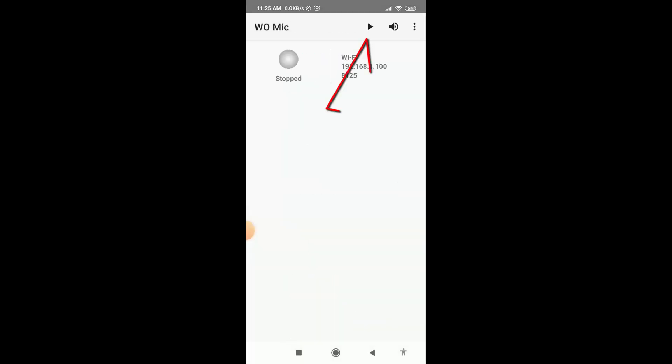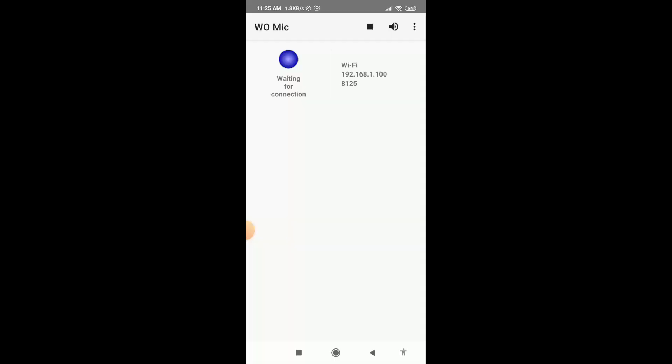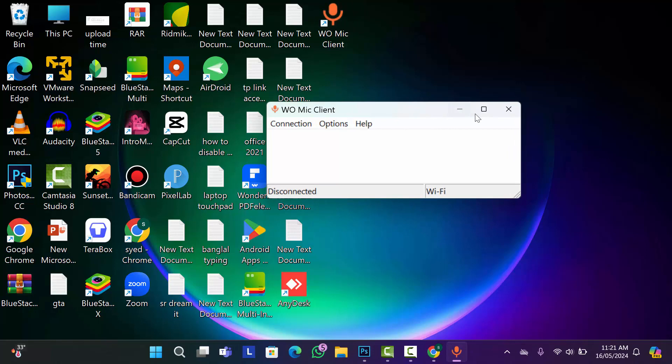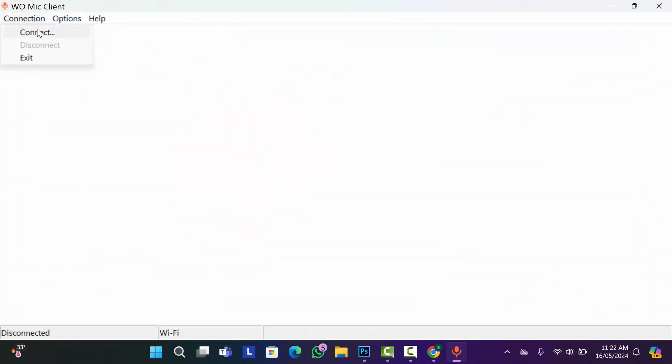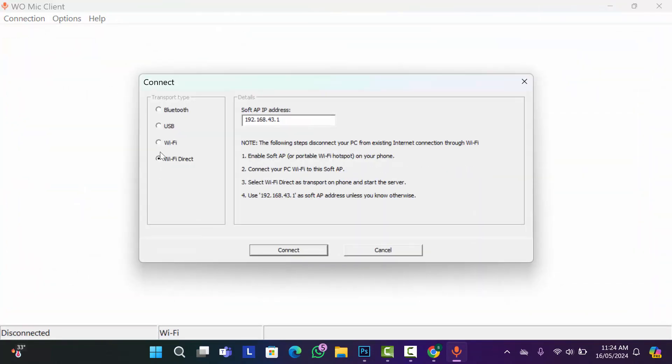Now here click on this play button. Then allow this permission. Then go to your computer. And here click on connection, then click on connect. Then select Wi-Fi.